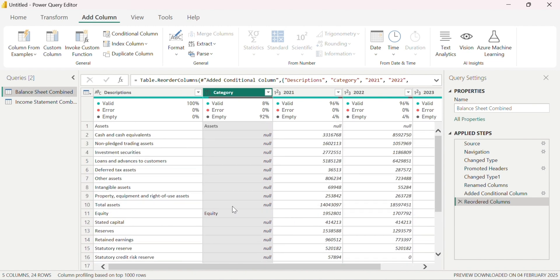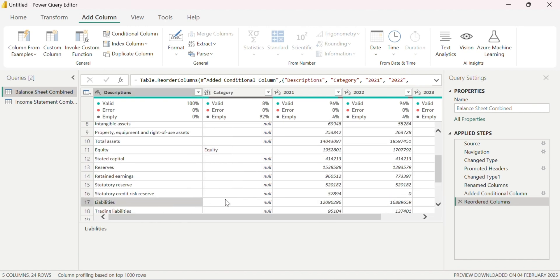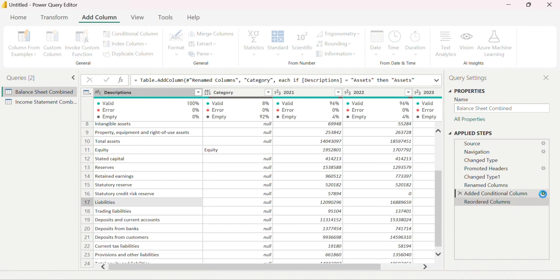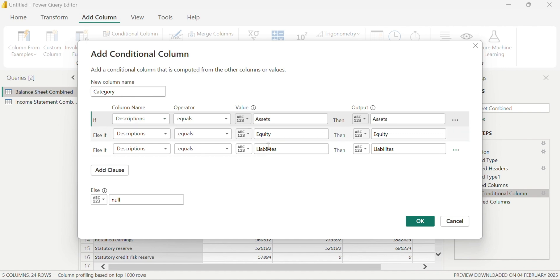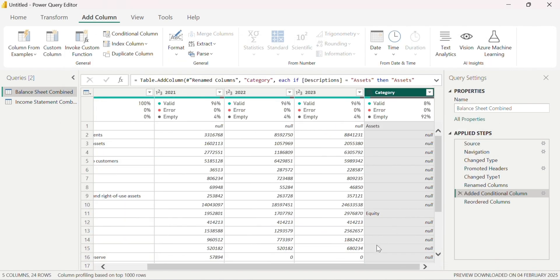I notice that liabilities did not show in the column — we only see assets and equity. So I'll go back to that applied step and cross-check the spelling. I'll copy the correct spelling and paste it into the output, then click OK.